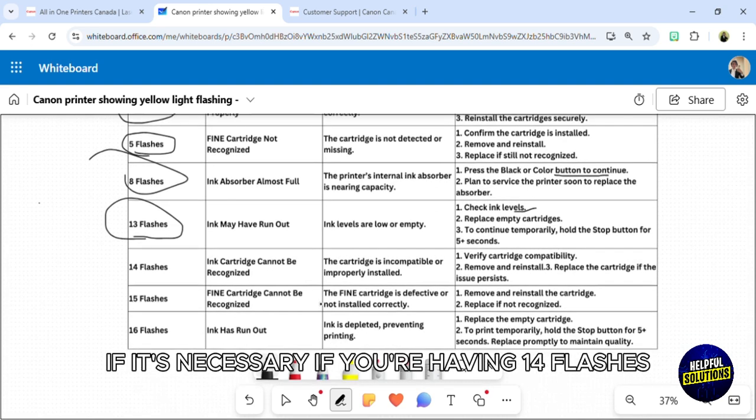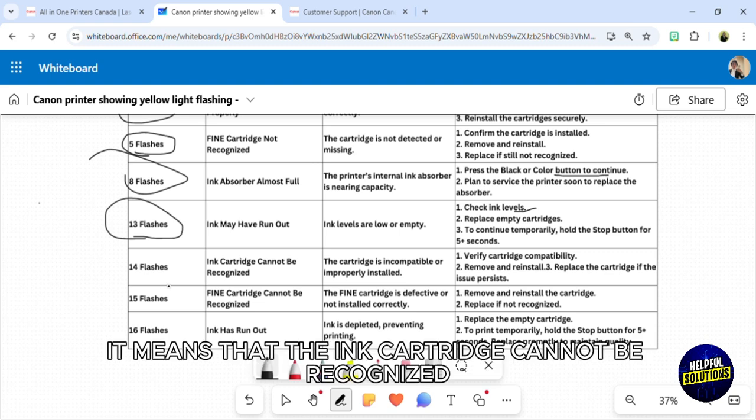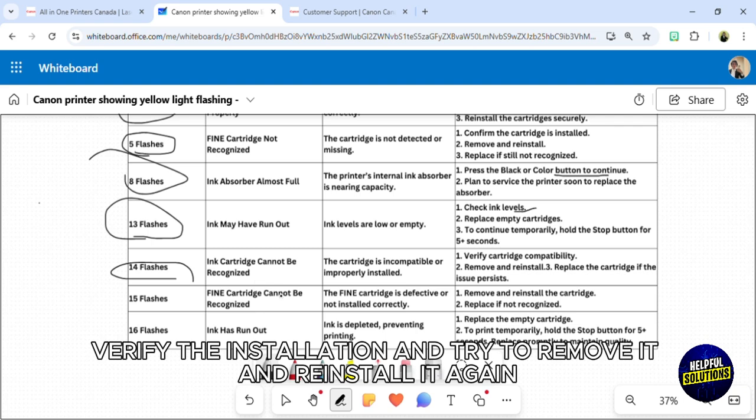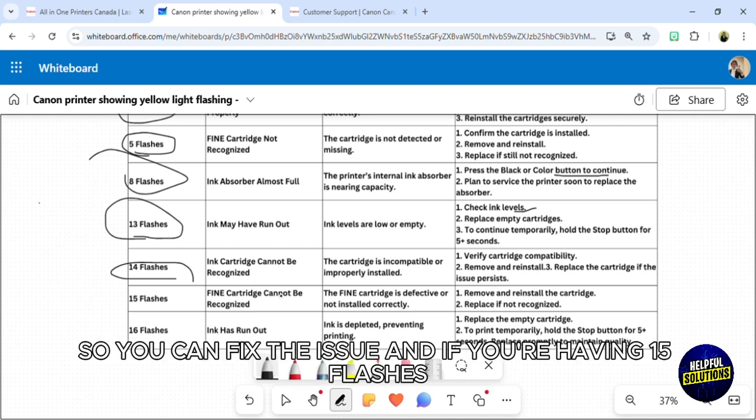If you're having 14 flashes, it means that the ink cartridge cannot be recognized. As I said, verify the installation and try to remove it and reinstall it again to fix the issue.